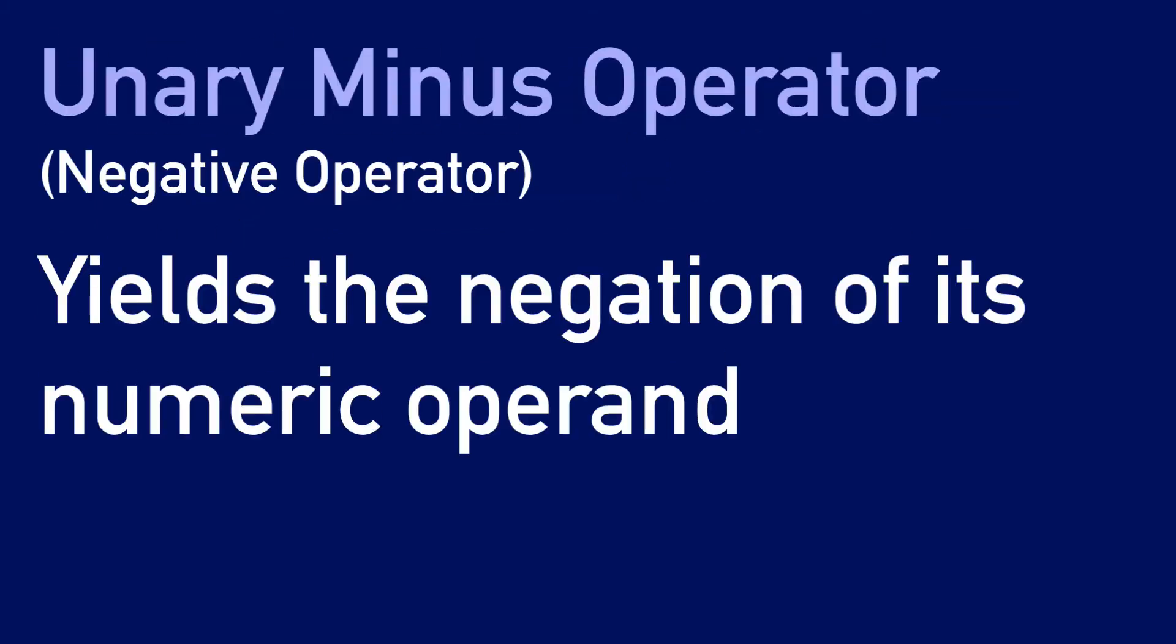We have the unary minus operator, which we can also describe as the negative operator. This operator yields the negation of its numeric operand.